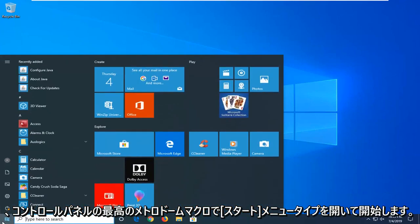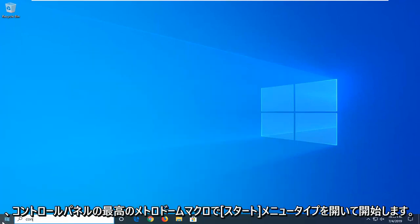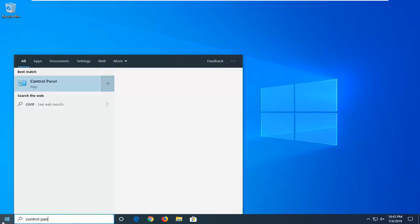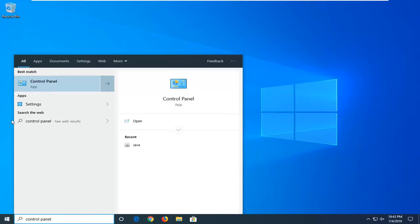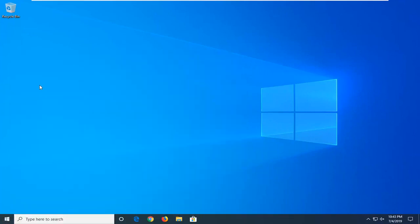You want to start by opening up the start menu. Type in control panel. Best match should come back with control panel here. Go ahead and left click on that.